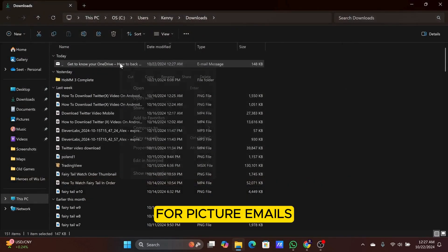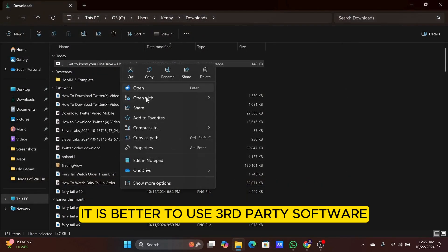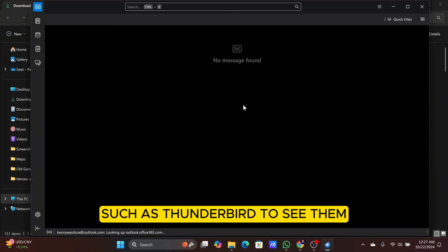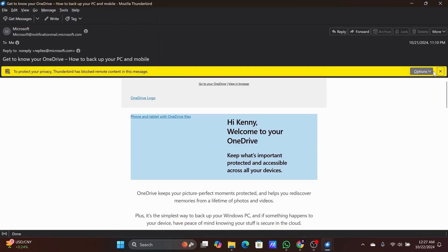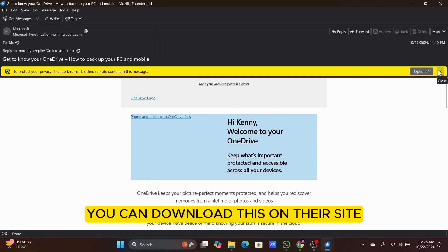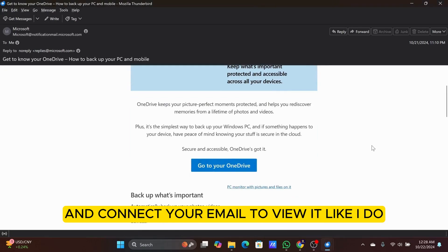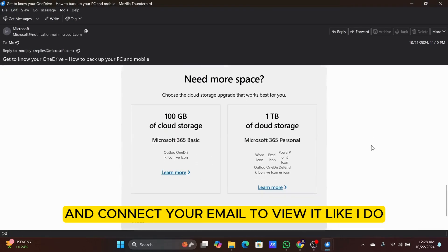For picture emails, it is better to use third-party software such as Thunderbird to see them. You can download this on their site and connect your email to view it like I do.